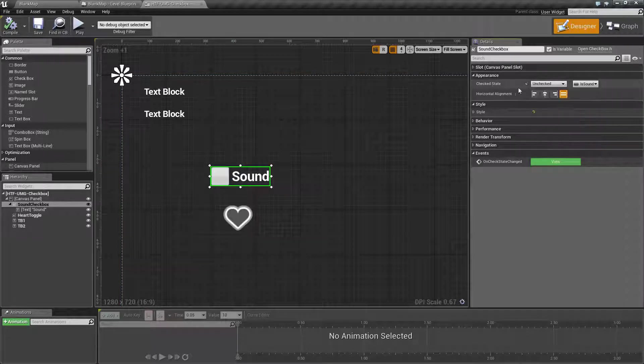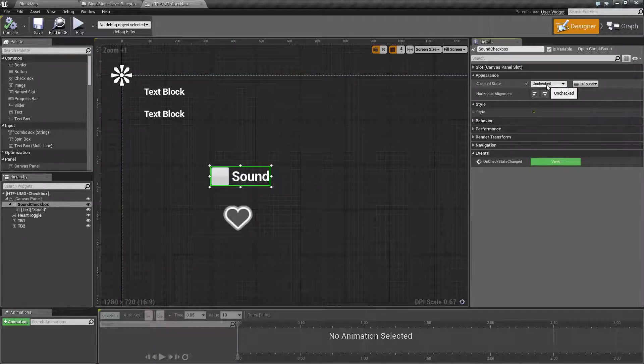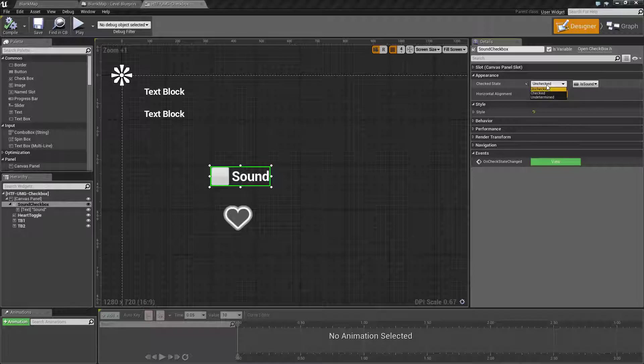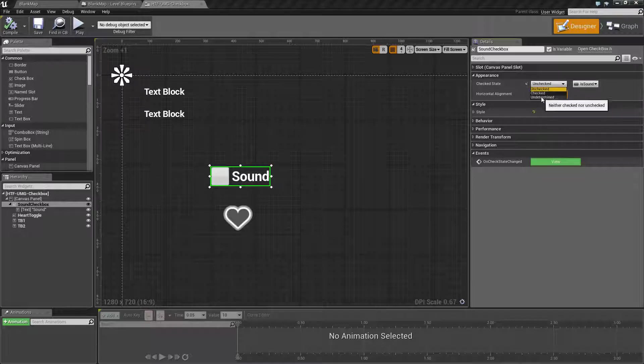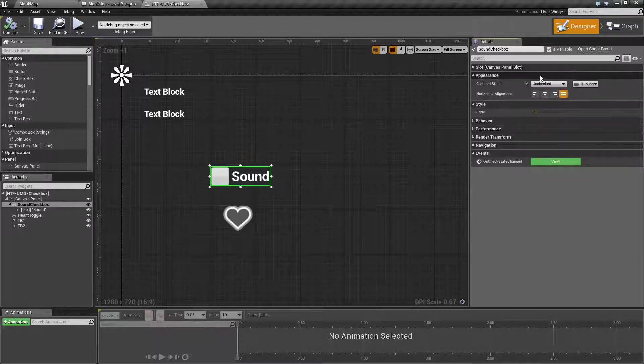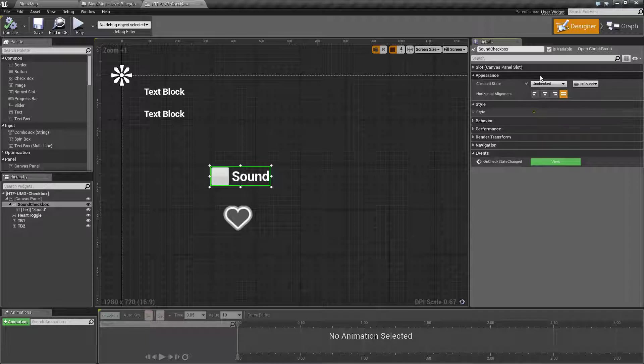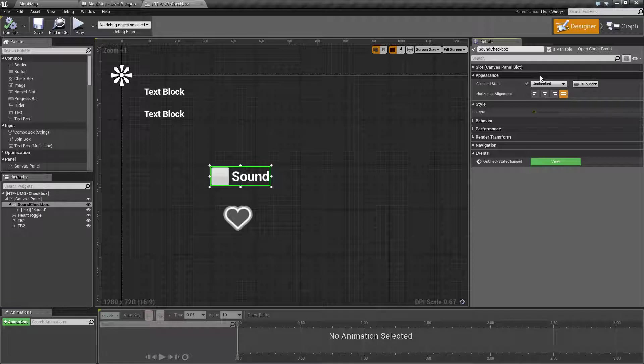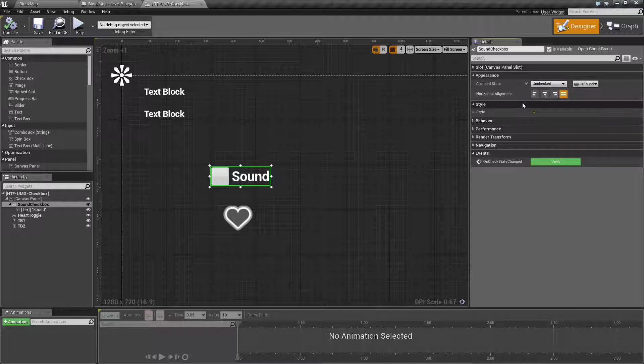For the appearance we have the default state which is either unchecked, checked, or undetermined. Undetermined is useful for example if you may have more than one checkbox selected. Some of them are checked and some of them are unchecked, but by default for the most part you'll use either checked or unchecked.